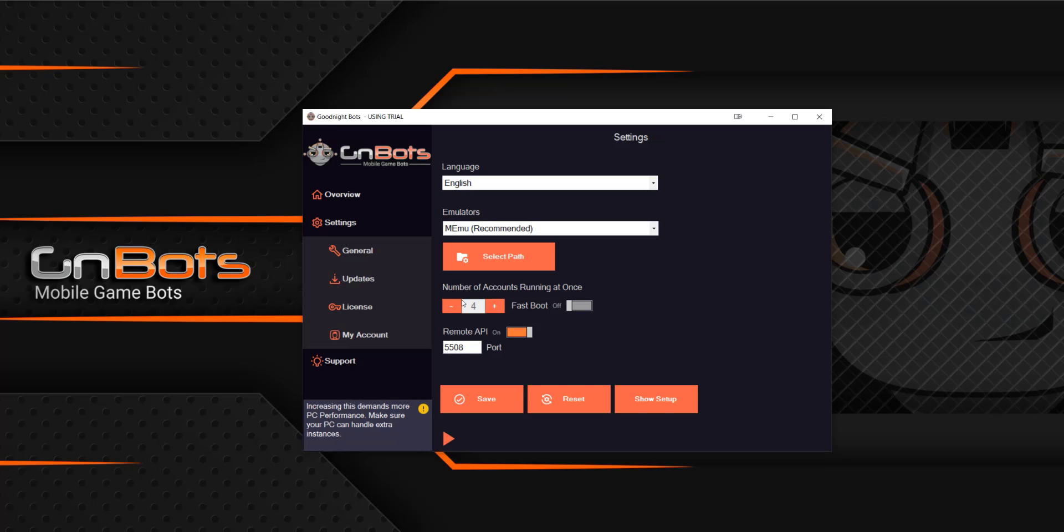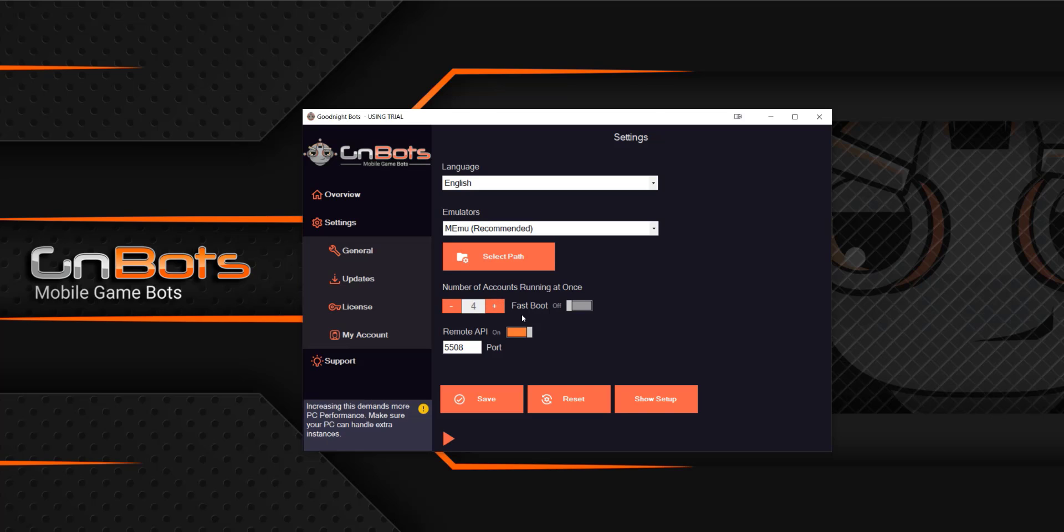So we do not recommend raising this above four. If you have 20 accounts, you're good with one. If you have 50 accounts, two is probably good. If you have over 100, maybe you're going to use three, but four is going to be pushing it. We don't recommend it as it's just going to lower your stability.